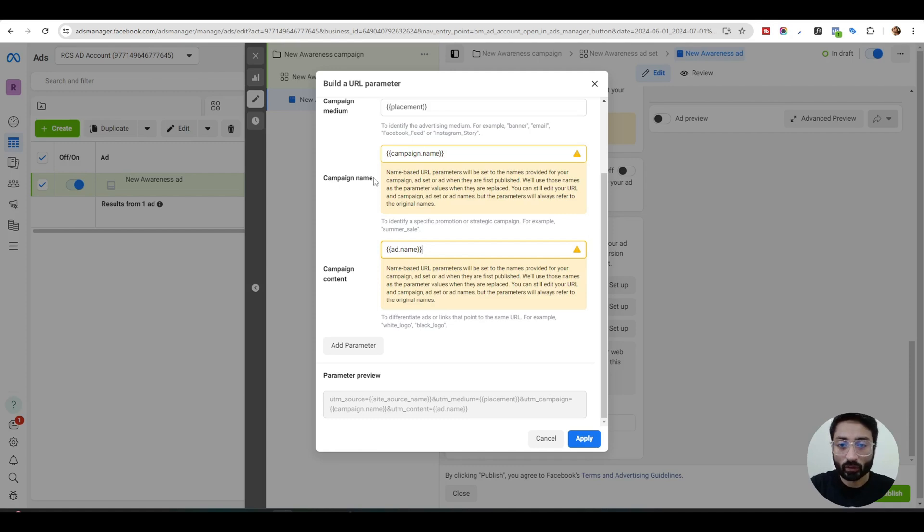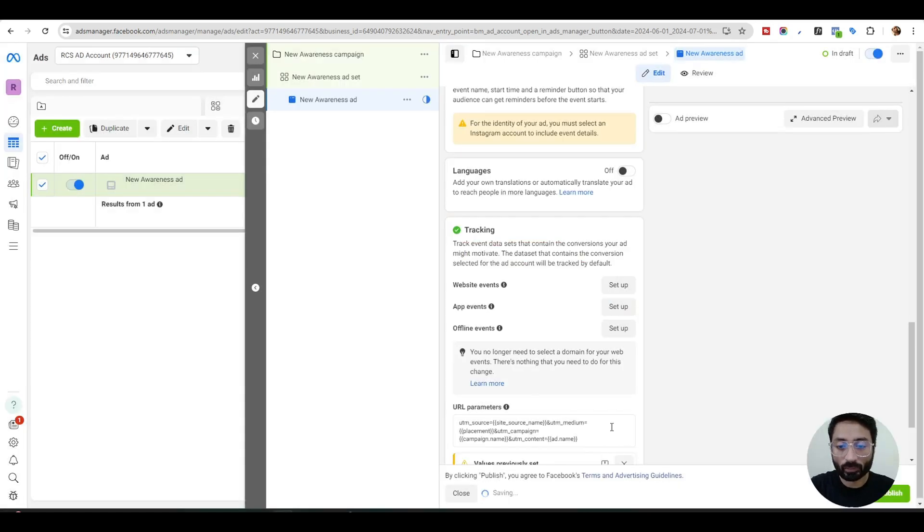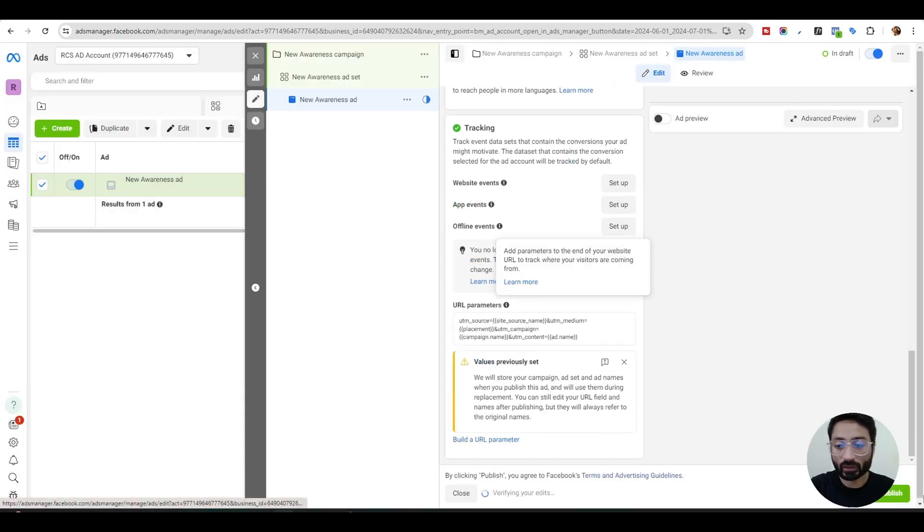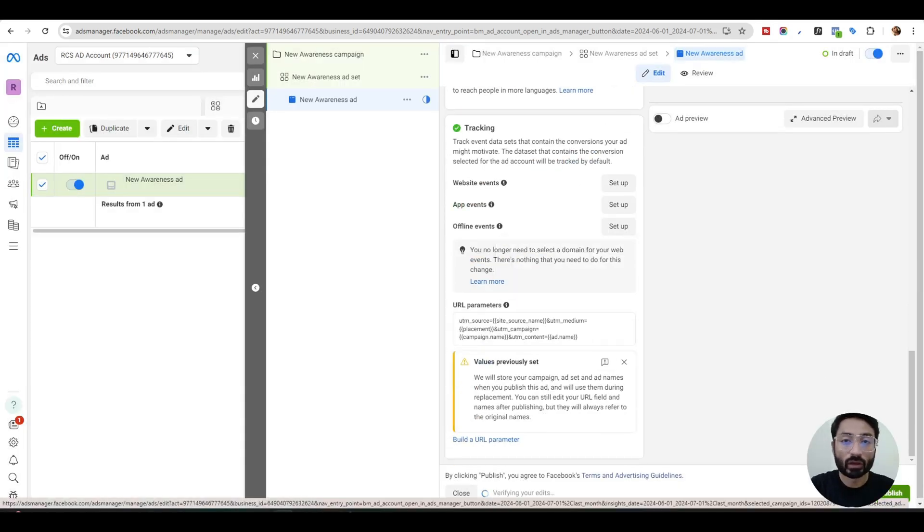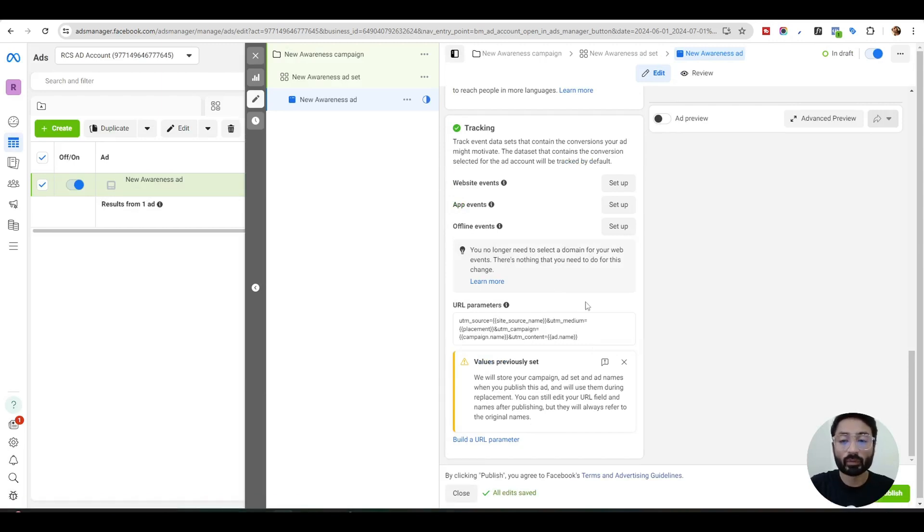Once you do that, you just click apply and all the parameters will be here. You can publish your ad and you can do this for all your ads in your campaign.